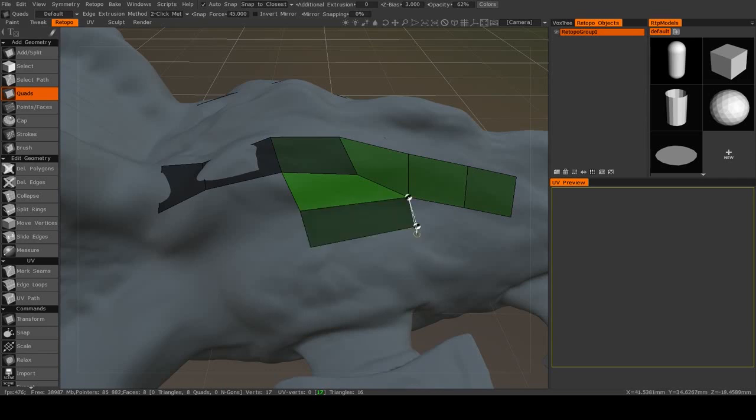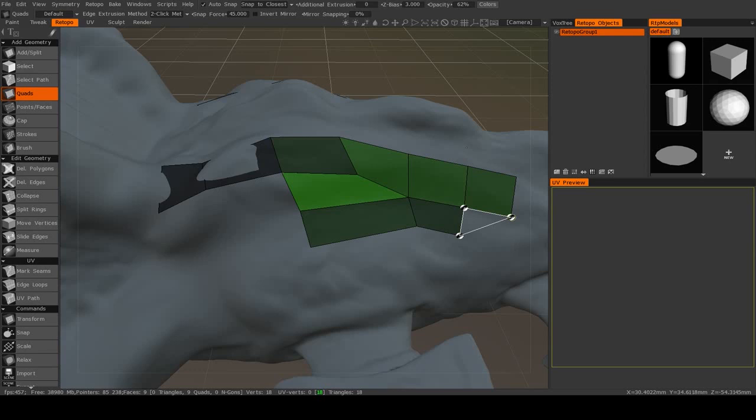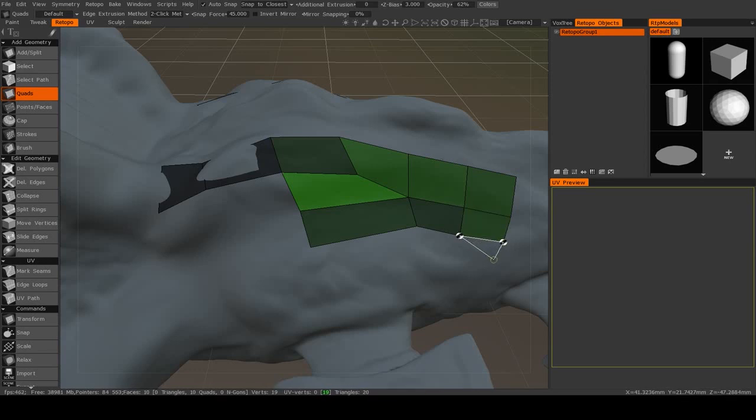And then you can continue drawing until you want to stop using the tool. You can just hit Escape.